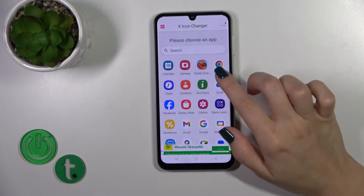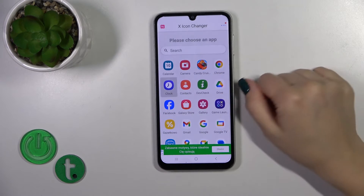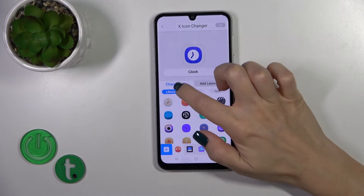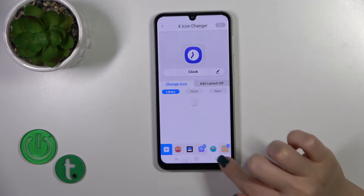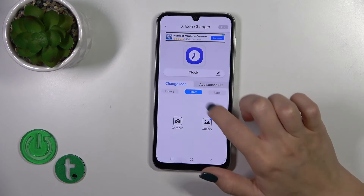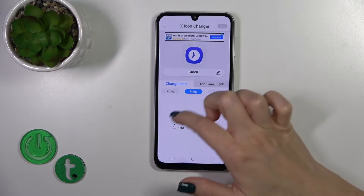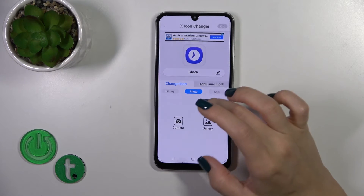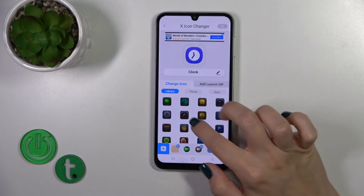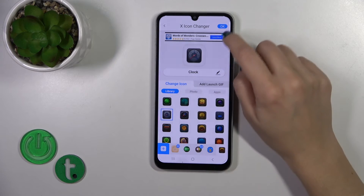Just to, for example, change the clock app — select the application, you could rename it, here we got the change icon library with different folders with icons. So we could use them, or use a photo from the device gallery, or take a picture in the camera app.